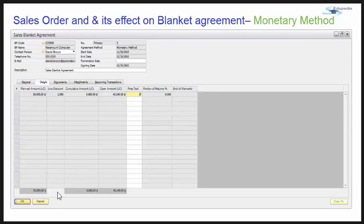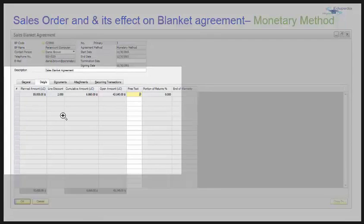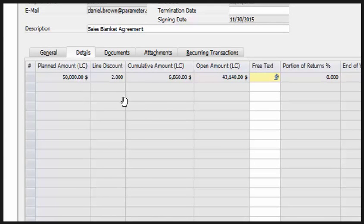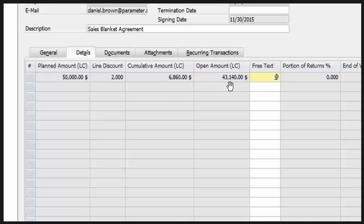When the payments are done, you can see that the planned amount was $50,000, the cumulative amount is now $6,860, and the open amount is $43,140.